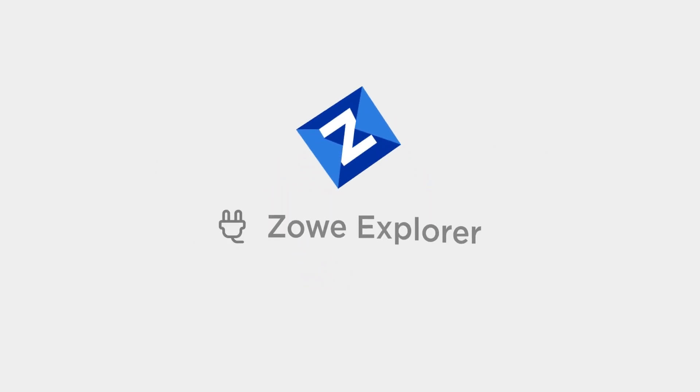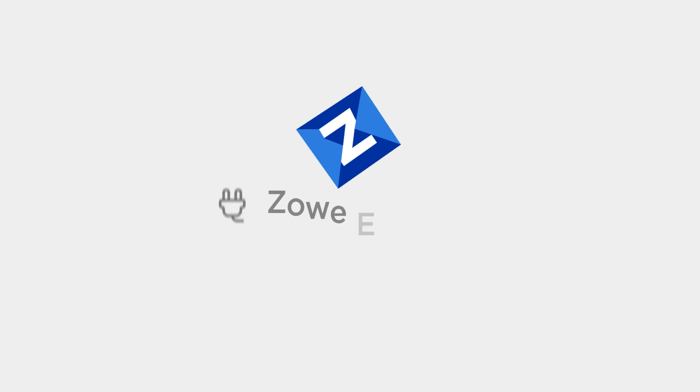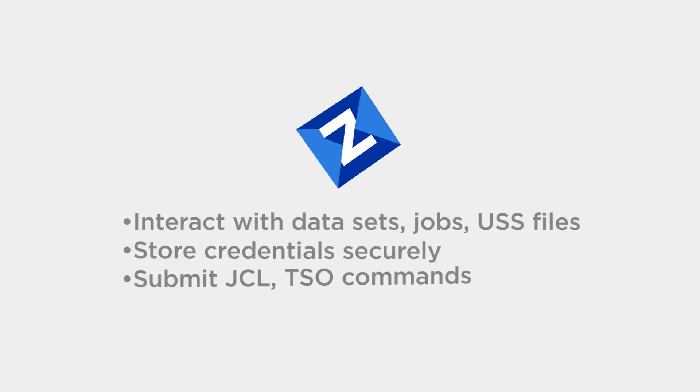ZOE Explorer was created specifically for these needs. Use it to issue TSO and MVS commands too.